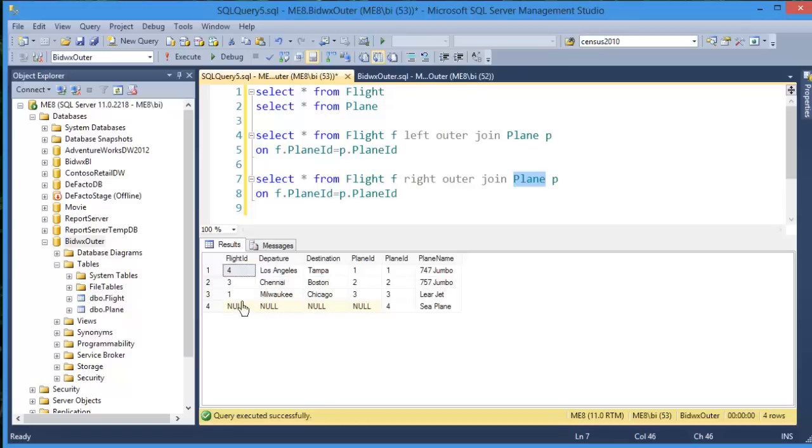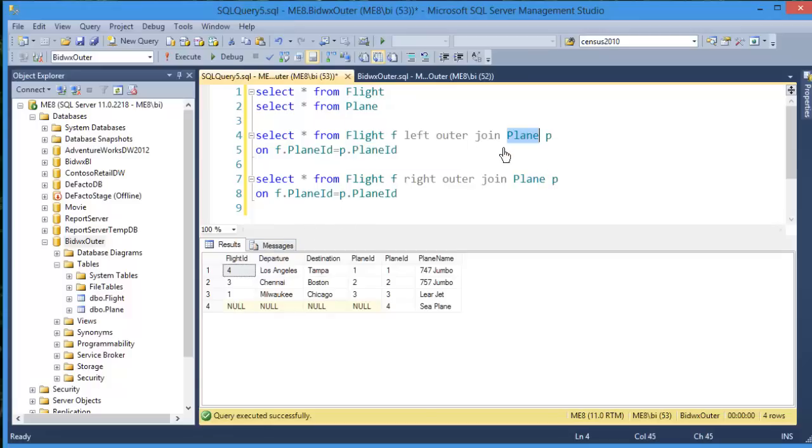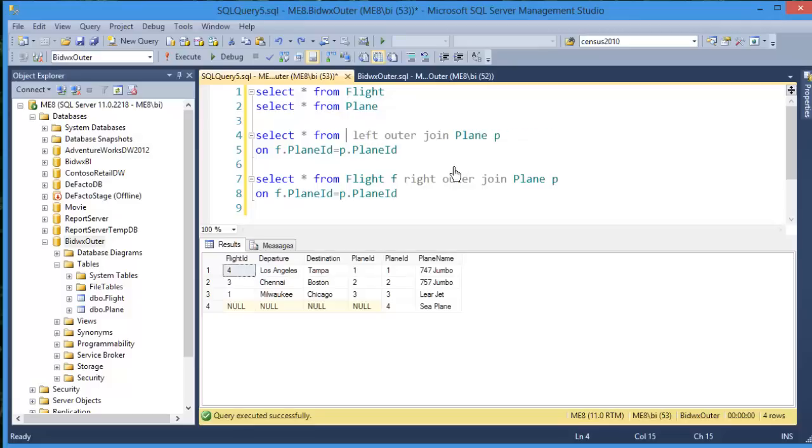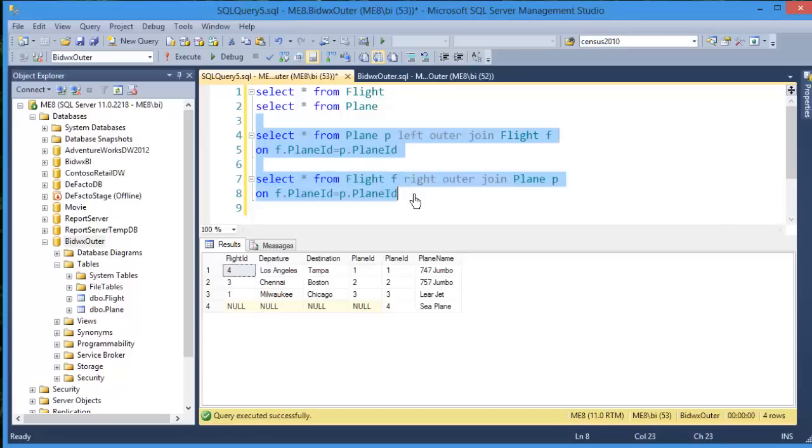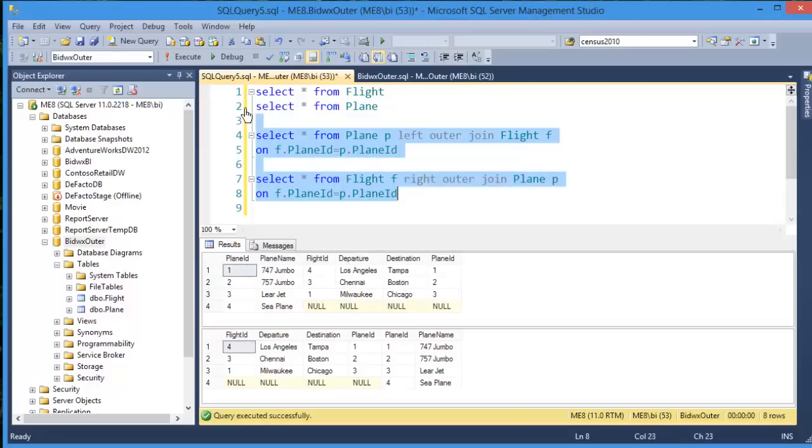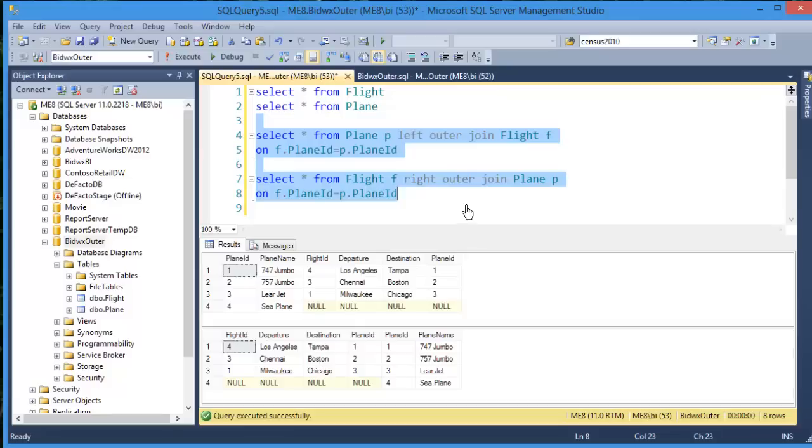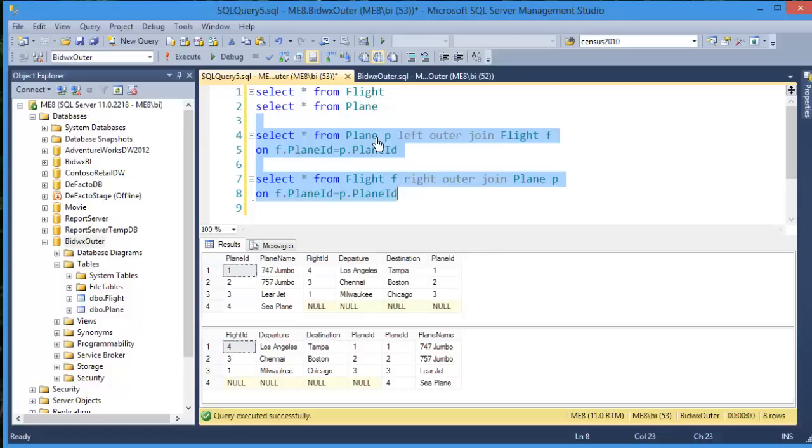So something funny you might notice here is that the arbitrary location of the tables, flight and plane, as they surround the word join, determine the outcome. If I take the table flight from the left side and move it over to the right, and take plane and move it over to the left, and then run these two queries together, then these two queries return the same data. I've got all four of my planes. And I've only got the flights where there are matches. So it doesn't really matter which side of the join statement you put the table. What matters is whether you know whether you need a left or right join based on where you place those tables. This may seem a bit silly, but that's the way that outer joins work.